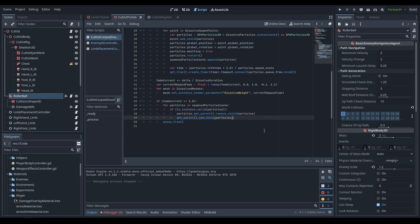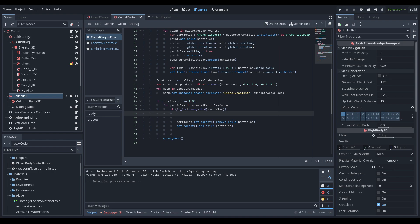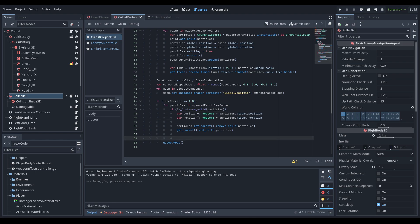We need to change how we're spawning the particles and specifically how we're reparenting them once the rigid body is no longer necessary. The particles were actually resetting to 0,0,0 in world space, causing them to disappear randomly and not always consistently. Creating a Vector3 for the position and rotation based off the particle's current global position and rotation right before separating them from the ragdoll, then pasting those values back in, resolves the issue.